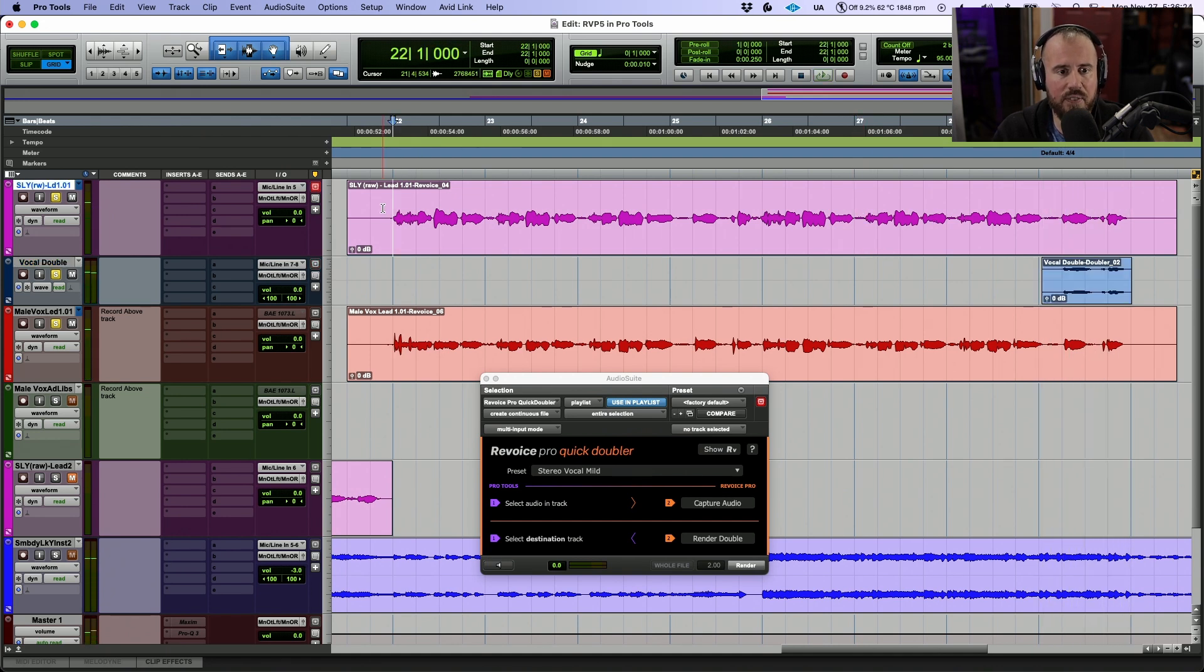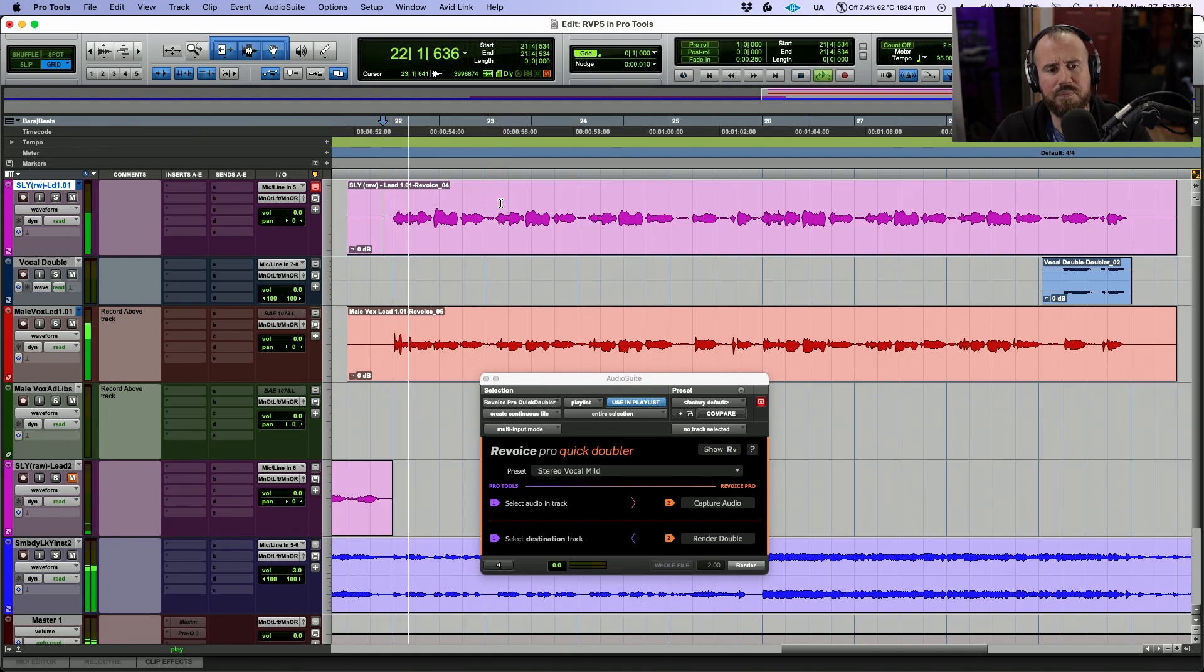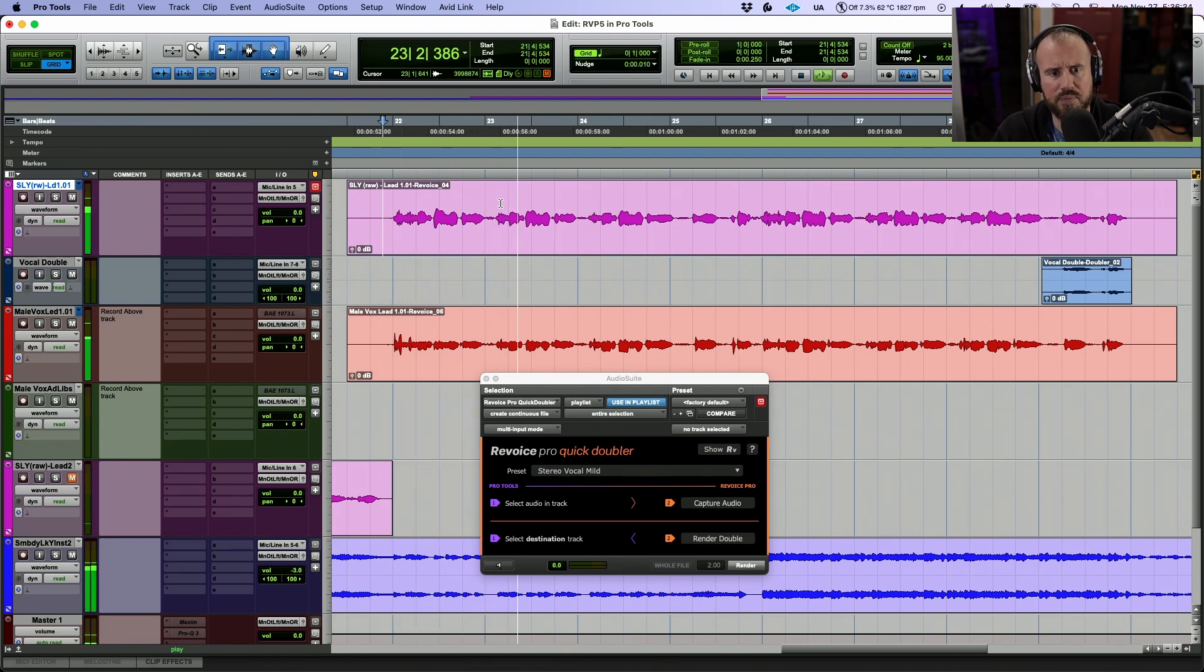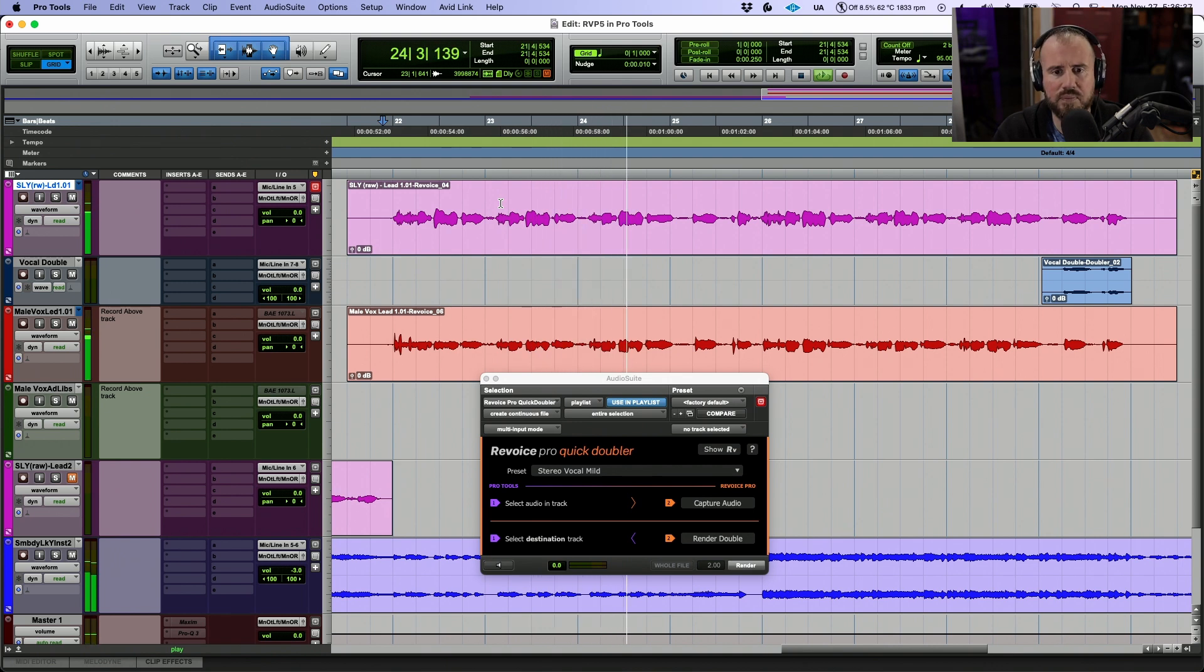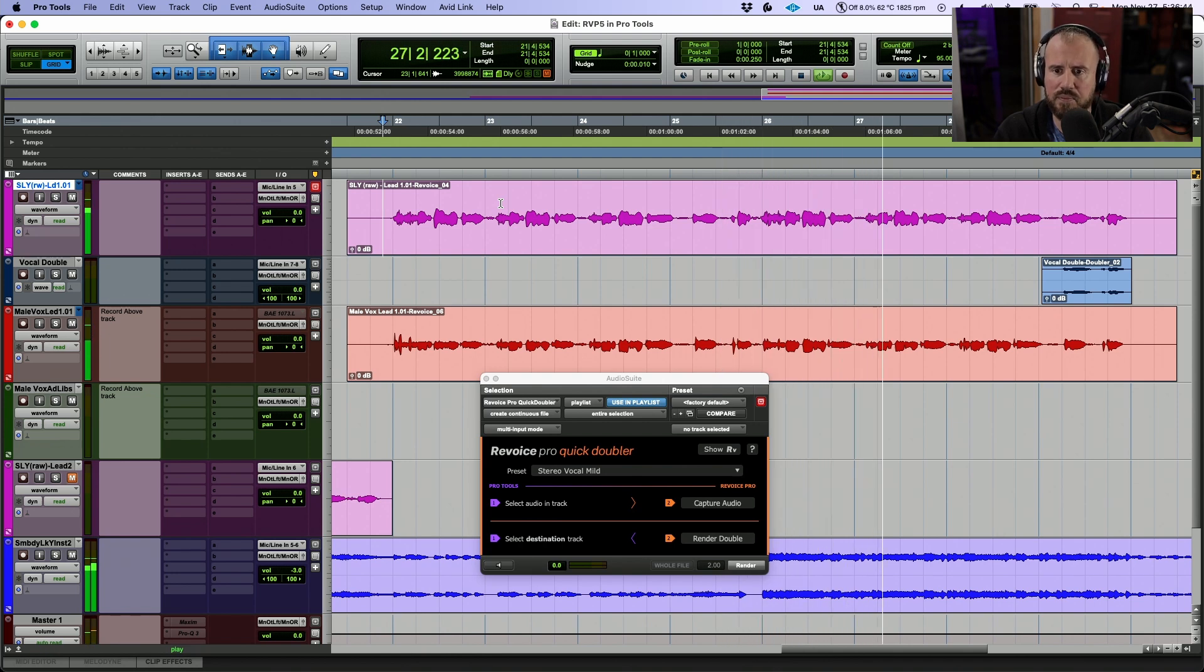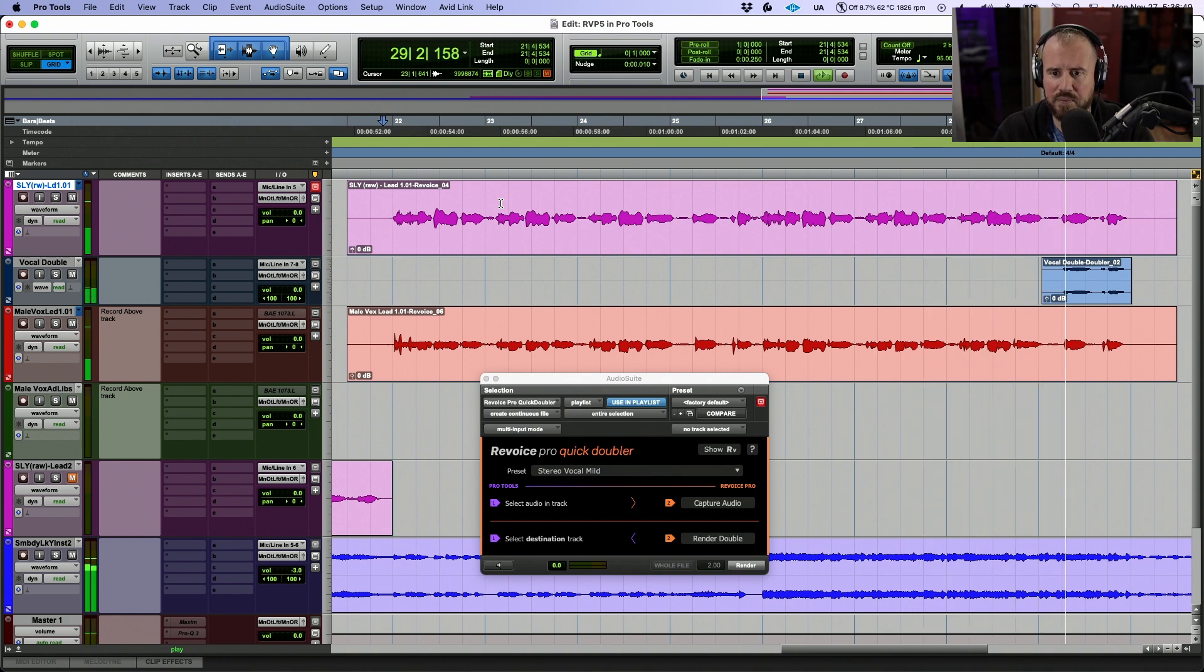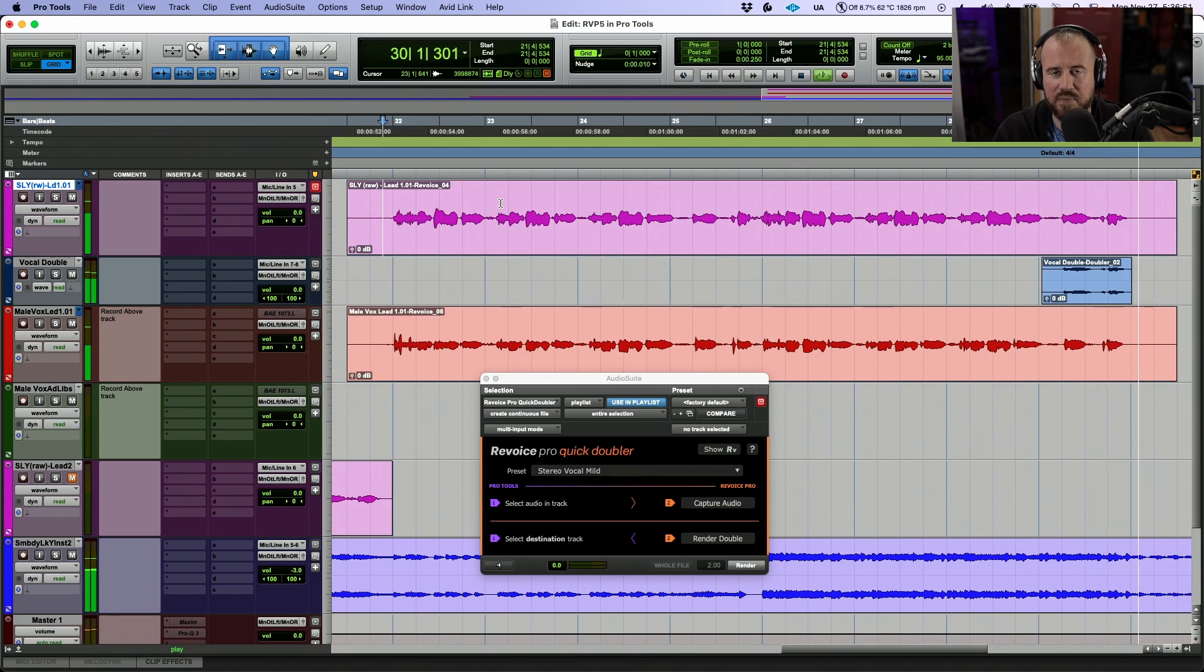So now if we play from the very beginning over here and let's take everything out of solo, let's have a listen to the results after. So that's using Revoice Pro 5 with Pro Tools. More in-depth tutorials on these features and more can be found on our website. Thanks for watching.